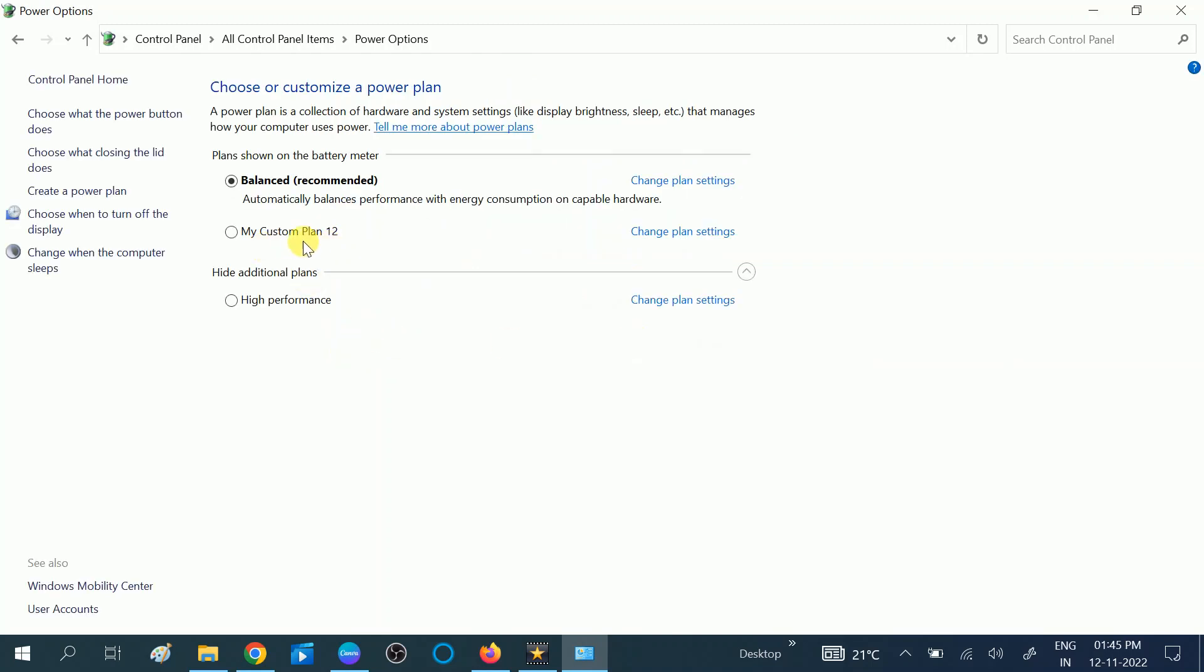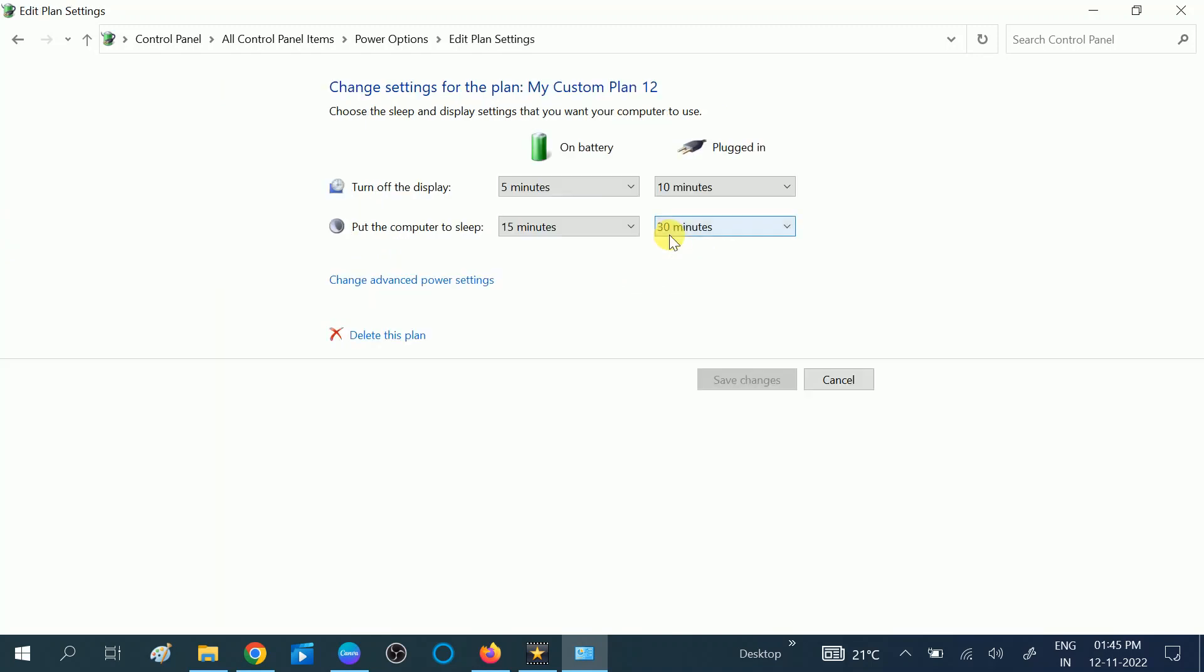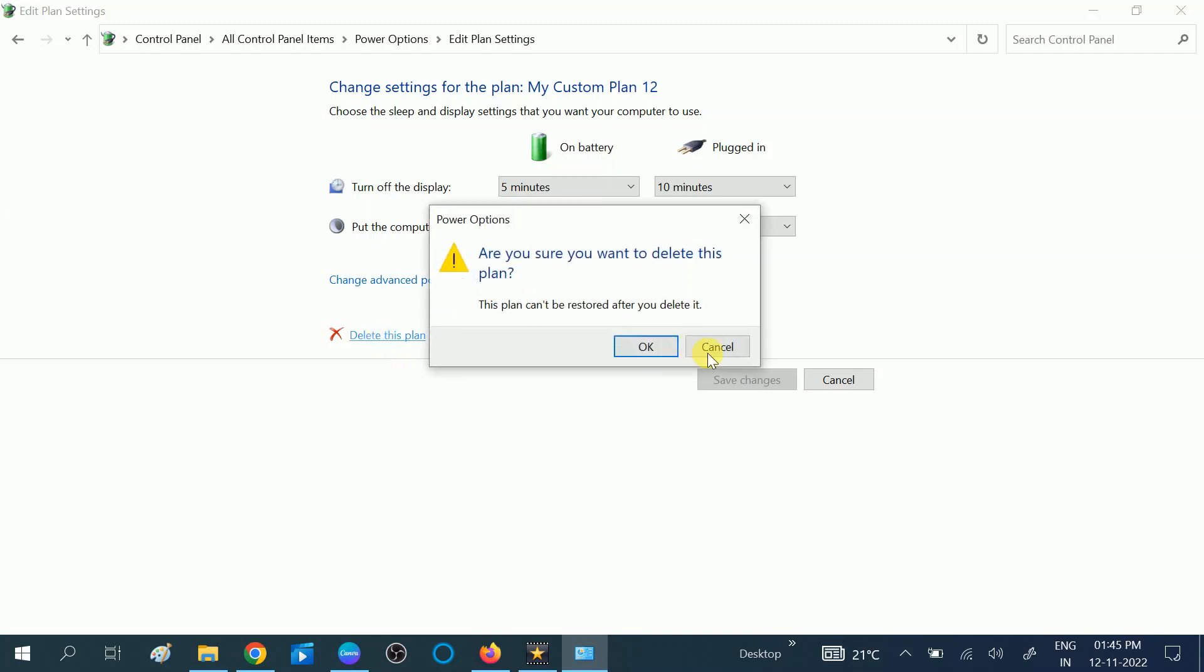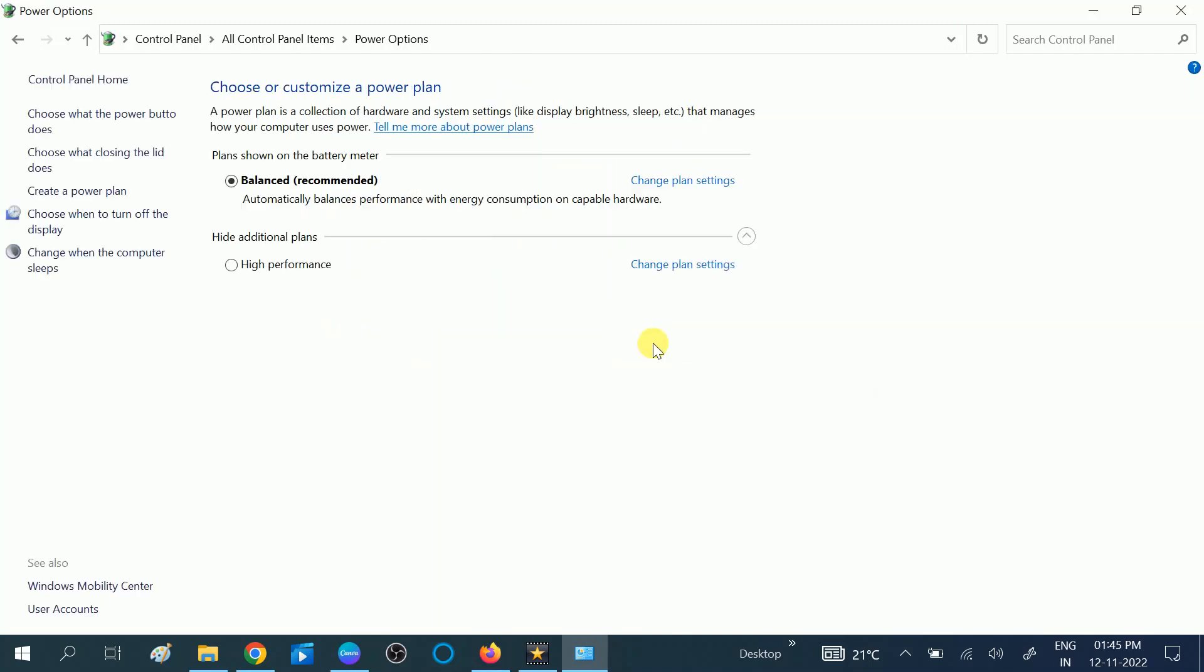Now the Plan One has been deleted. And if you want to delete other plan as well, click on here, same option. Okay, again click on Delete This Plan and click on OK button again. Now you can see I have deleted.